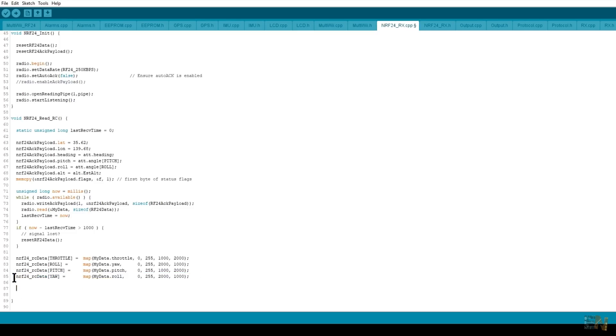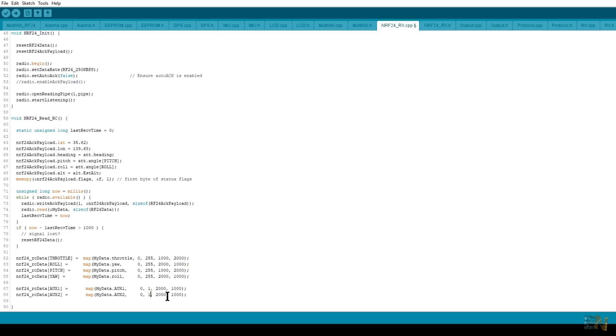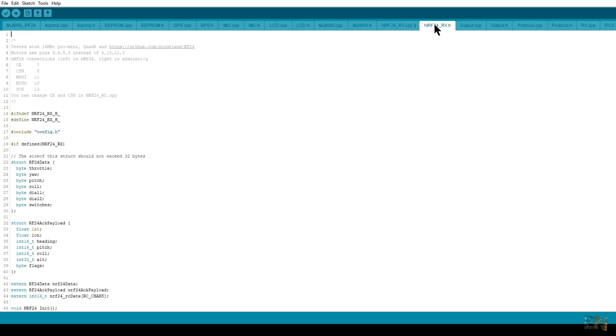For that I add these 2 lines of code and map the boolean value from 0 and 1 to 1000 and 2000 microseconds. Now we go to the NRF24.H file and change the name of the auxiliary switches here as well, and we're done with this part.